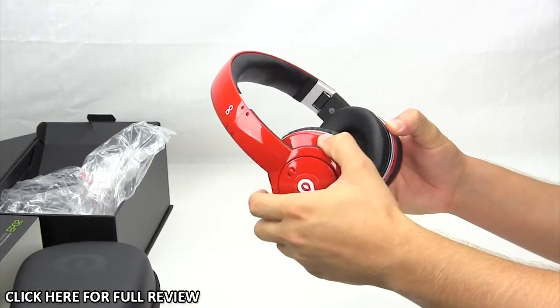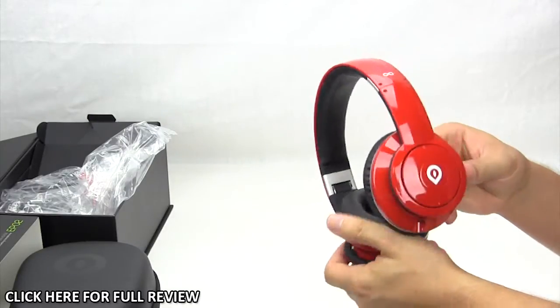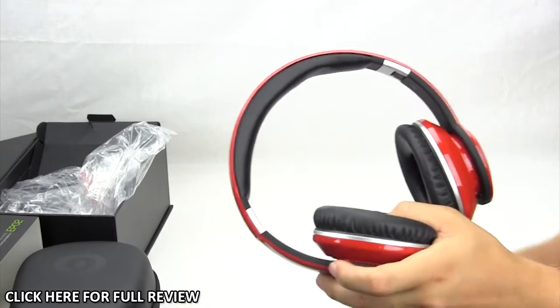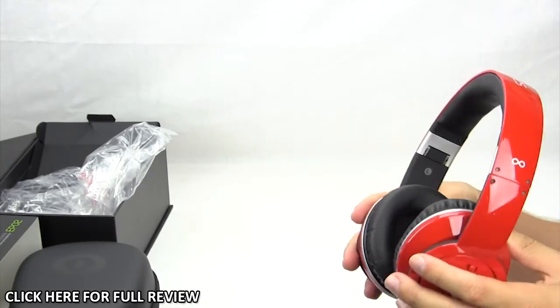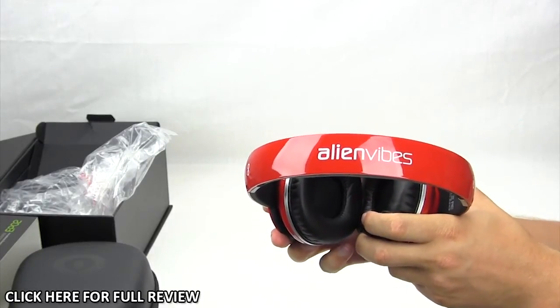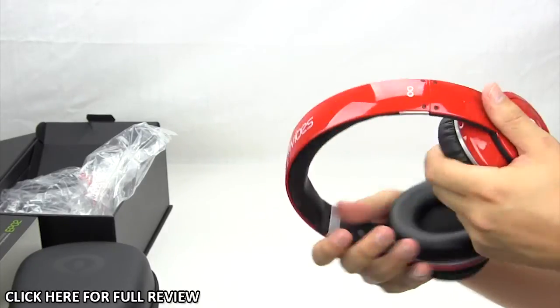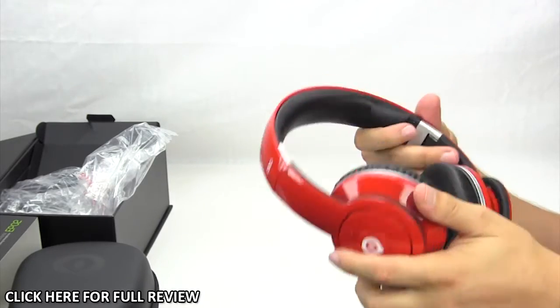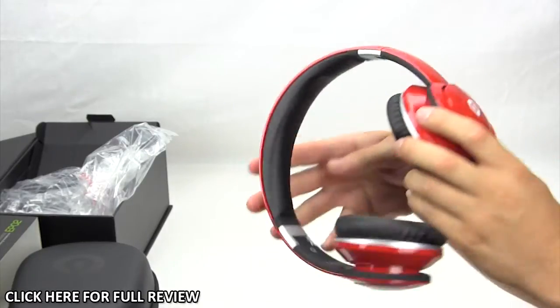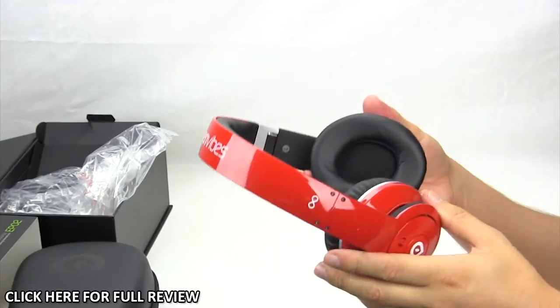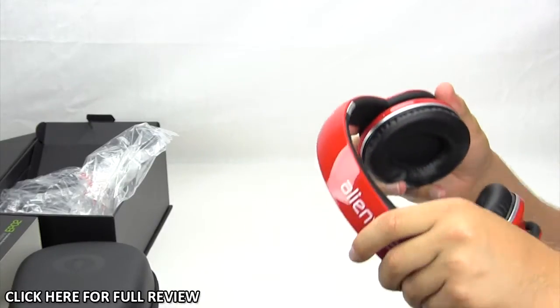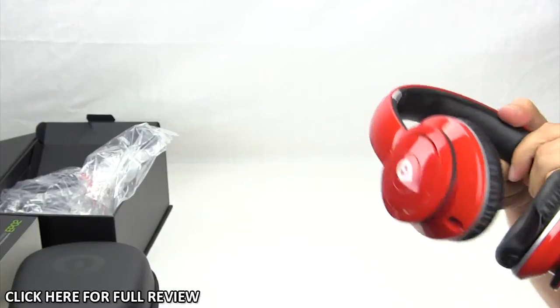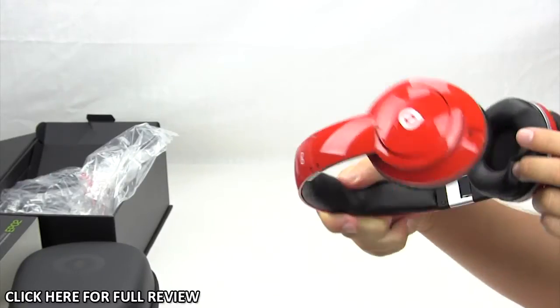So these kind of unfold here just like that, and they lock right into place. These look great. Of course, these are the red version right here, and they just look awesome. You have the Alien Vibes logo right up there, looks really great. Then you have the smaller logo on both of the ear cups here on each side. The ear cups themselves are very nice. They are very comfortable. You have very comfortable padding as well as padding on the top right here, so when you're wearing these it's going to be very comfortable.